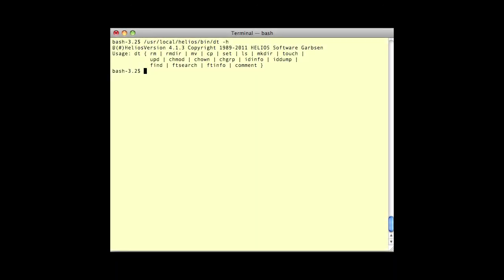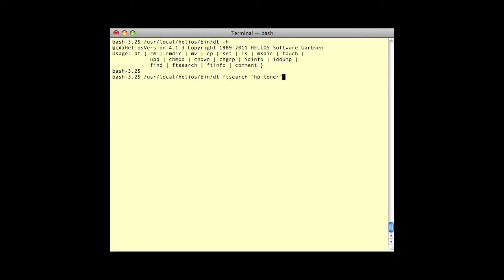Finally, complete Spotlight support is available in batch mode using the Helios DT Utility commands. The DT tools allow Unix-compatible file management including copying, moving, and deleting files. With Helios UB2, the DT Utilities add Spotlight Search support. Let's search for HP Toner.